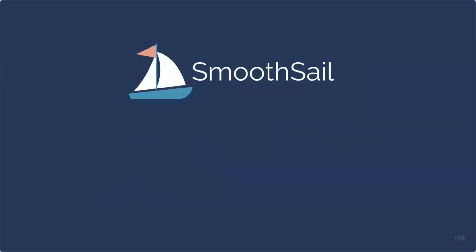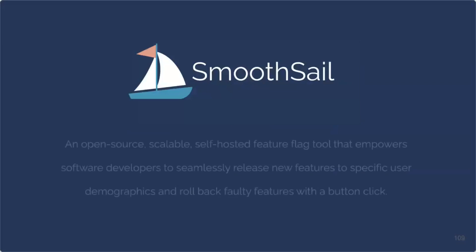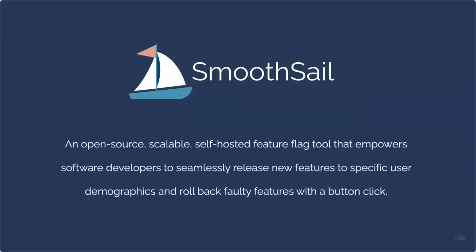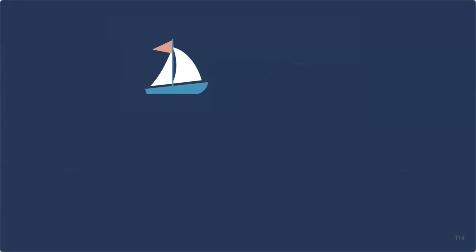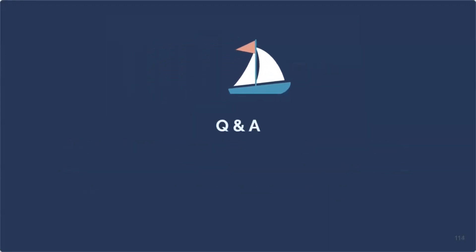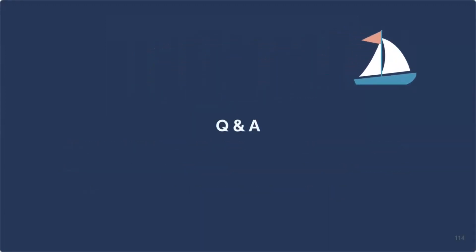All right, let's now take a moment to wrap up our journey with smoothsail today. To reiterate what is smoothsail, it is an open-source, scalable, self-hosted feature flag tool that empowers software developers to seamlessly release new features to specific user demographics and roll back faulty features with a button flip. Thank you all for your attention. Now we'll be delighted to answer any questions you might have.